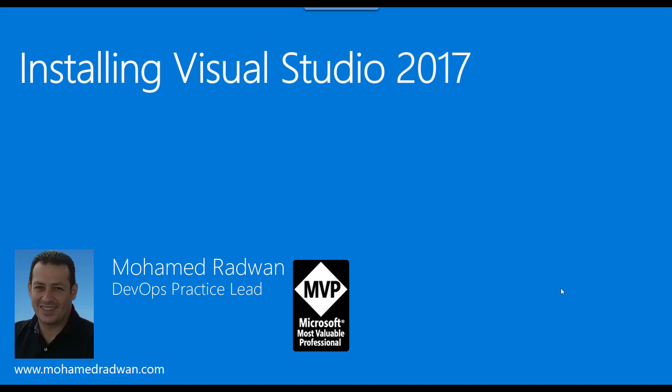Hello everyone, my name is Mohamed Radwan. I'm a Visual Studio ALM MVP and DevOps Practice Lead. In this video, I'm going to walk through with you how to install Visual Studio 2017. There is actually a new experience.